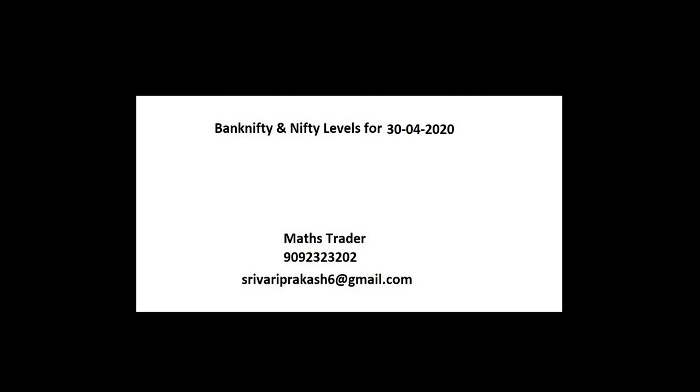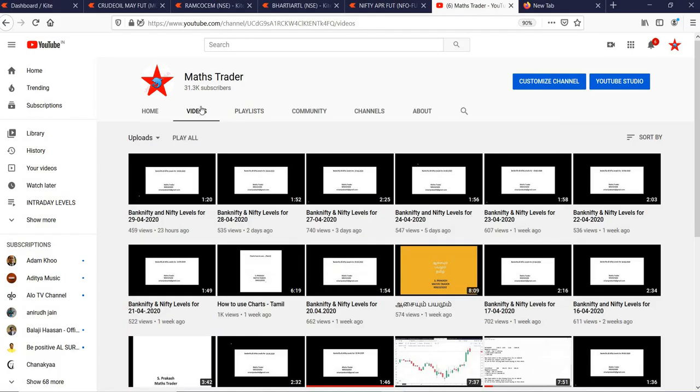Welcome to MaxTrader. Bank Nifty and Nifty levels for 30-04-2020. MaxTrader, our YouTube channel, like it, share it.